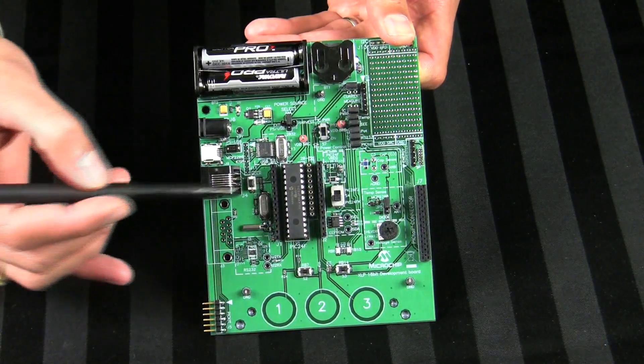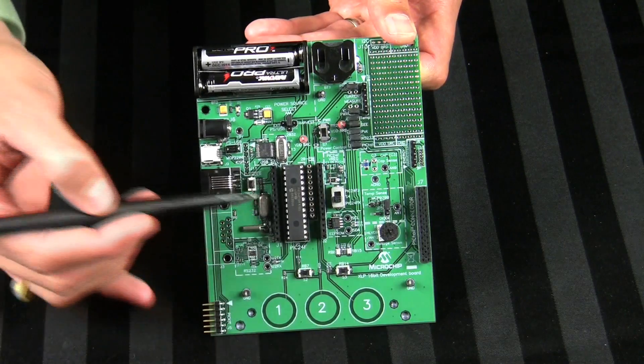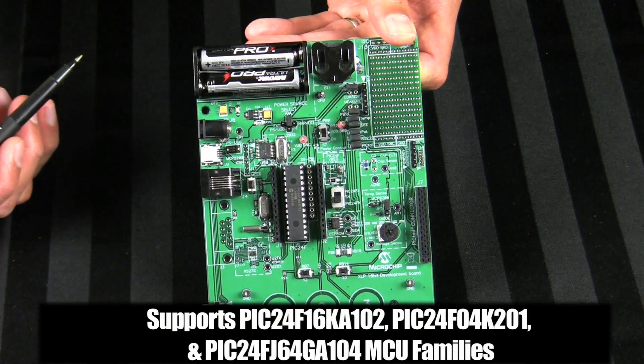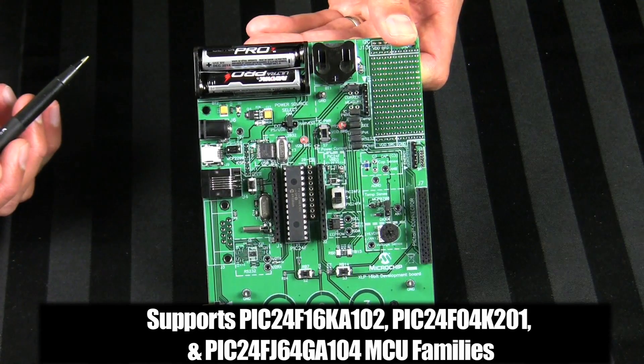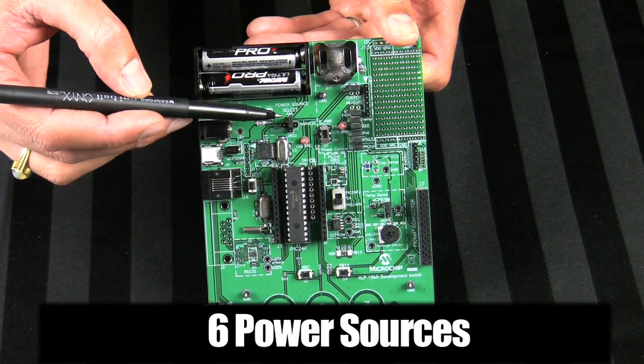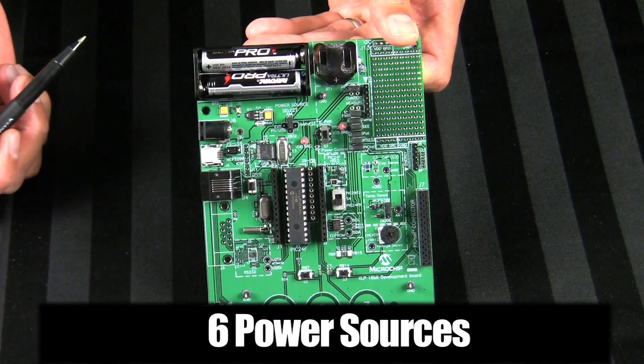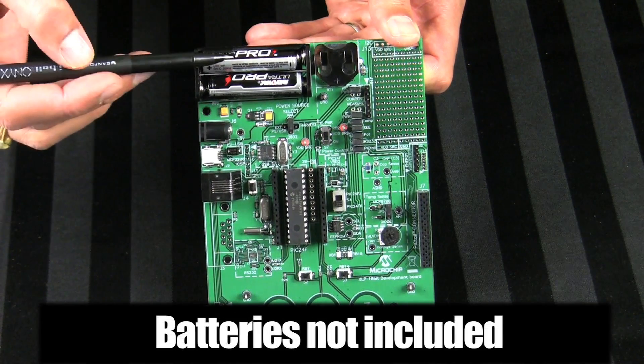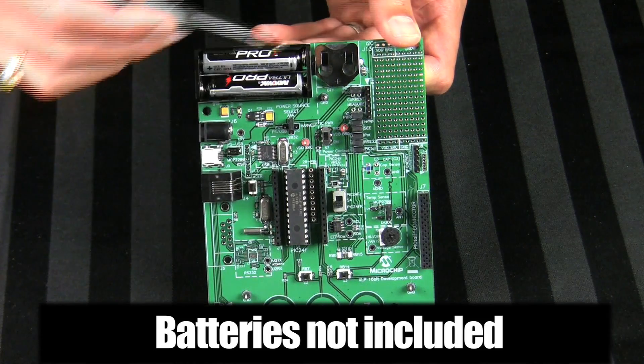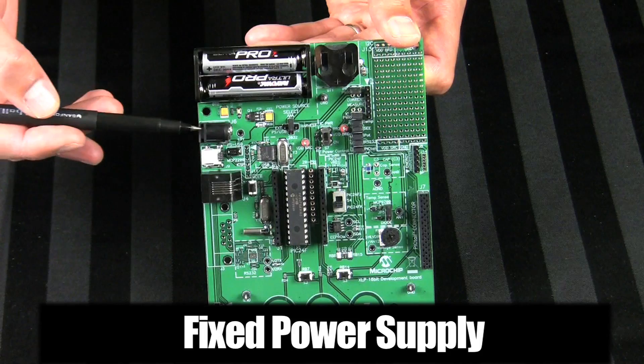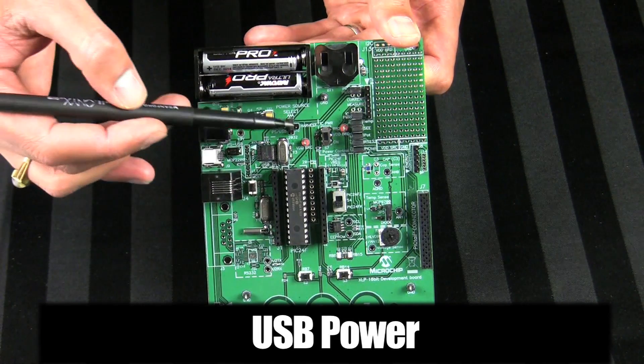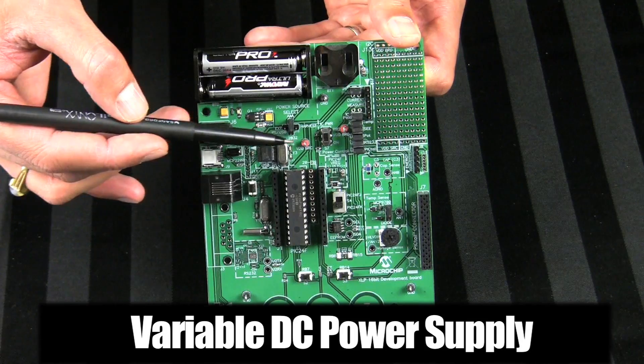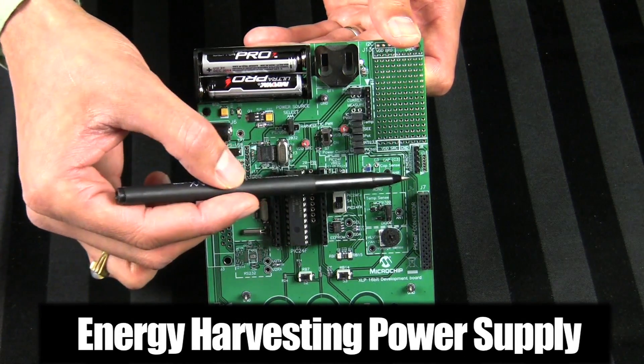There are sockets provided for 28 and 20-pin PIC 24F K and J family of XLP MCUs. There are six different power source options allowing you the ability to configure your operating voltage between 1.8 to 5.5 volts. These power sources include two AAA batteries or a coin cell 2032 battery, a fixed power supply, USB power, a variable DC power supply, or an energy harvesting power supply available from our partners.